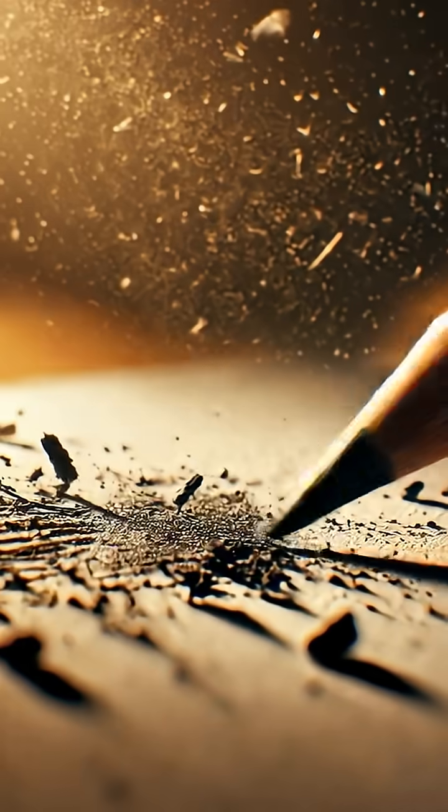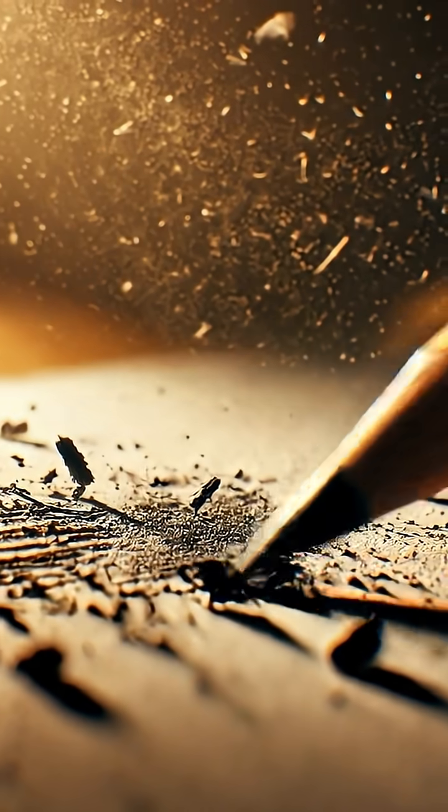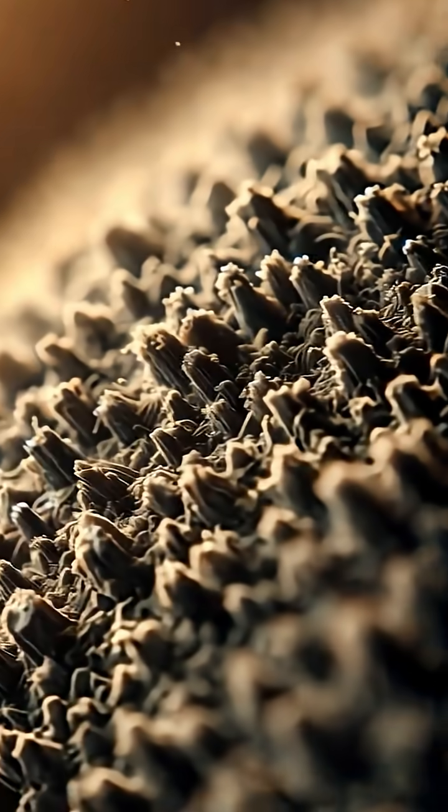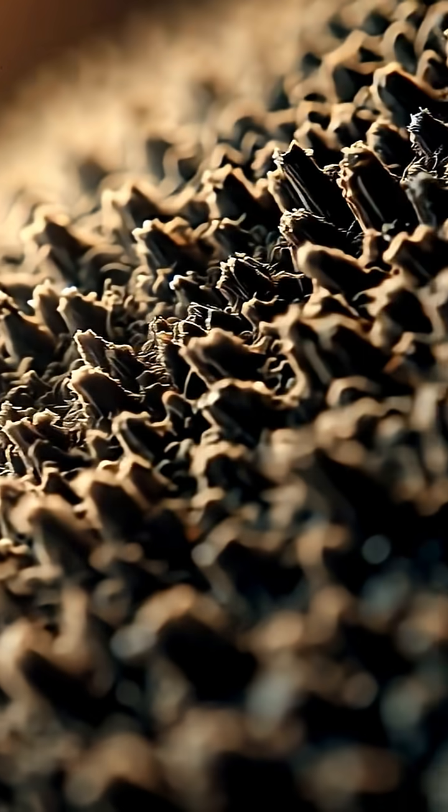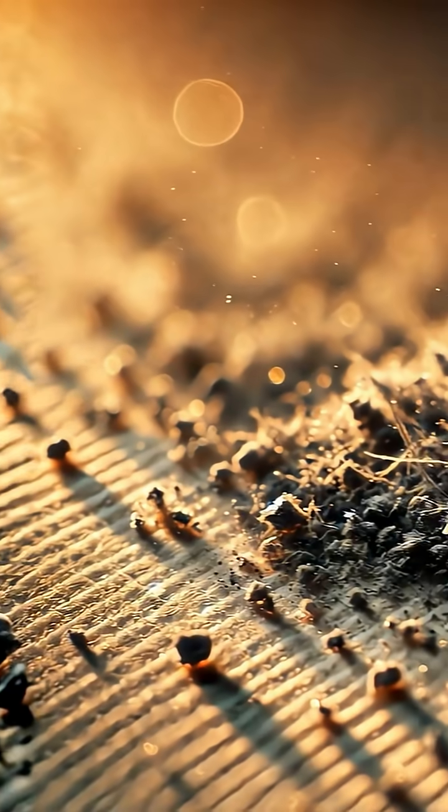Those marks aren't ink. They're graphite. Soft flakes of carbon resting on the tiny fibers of paper.